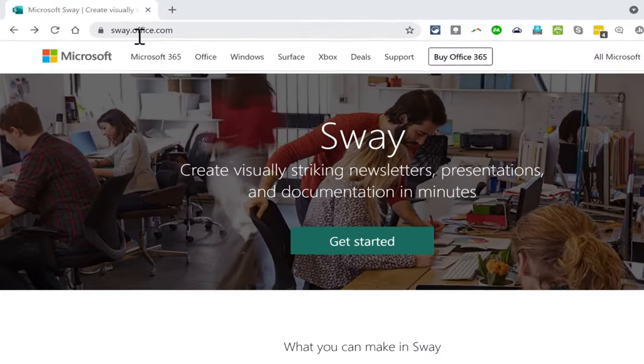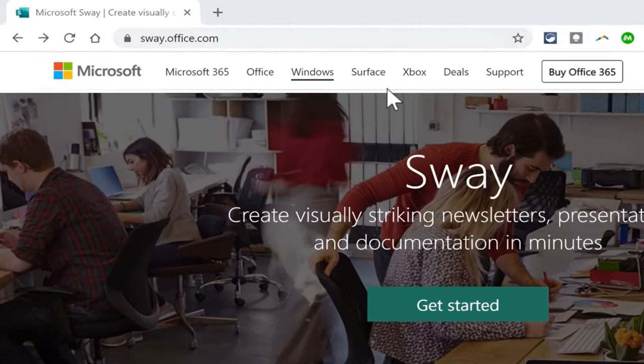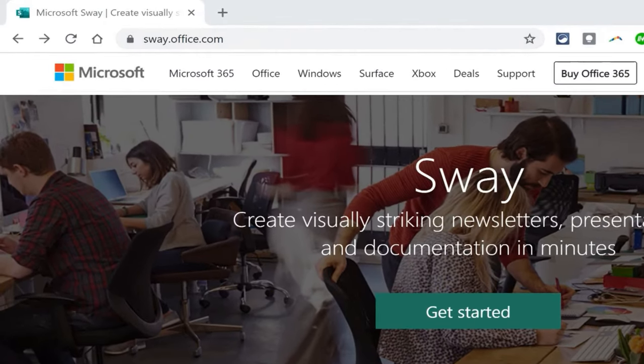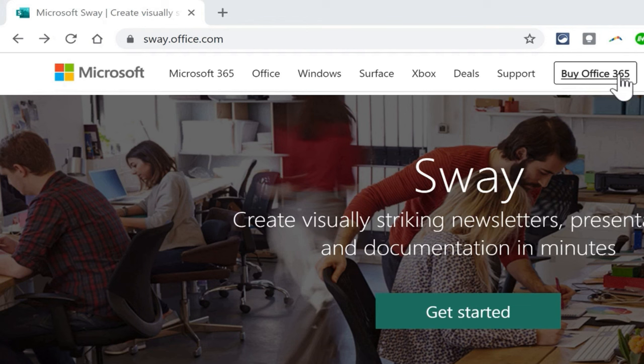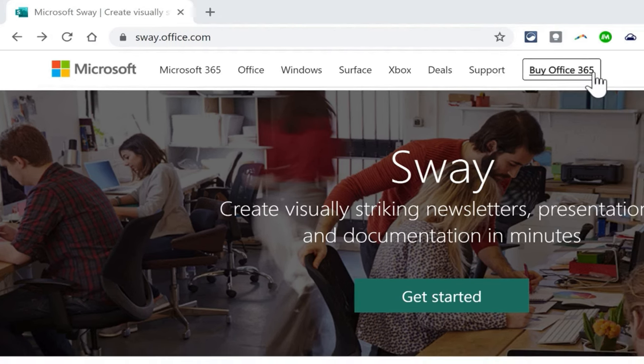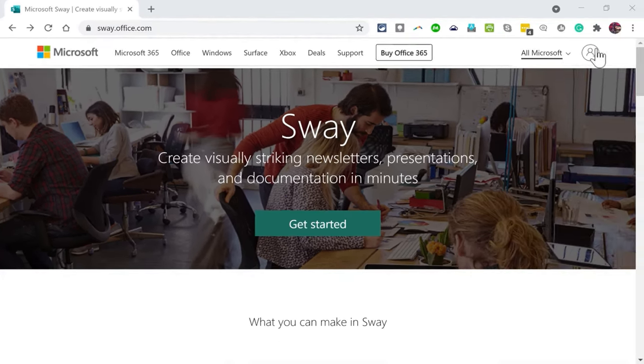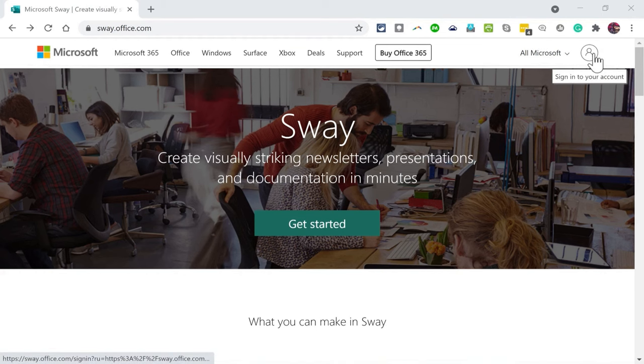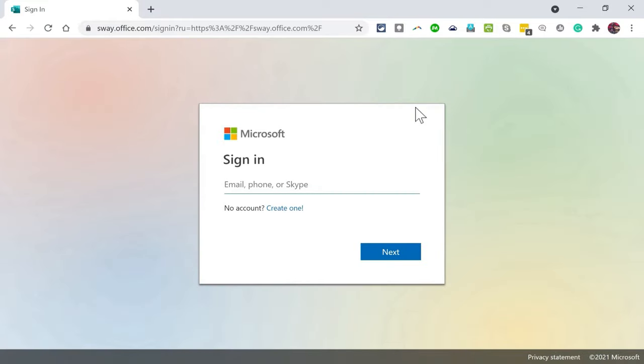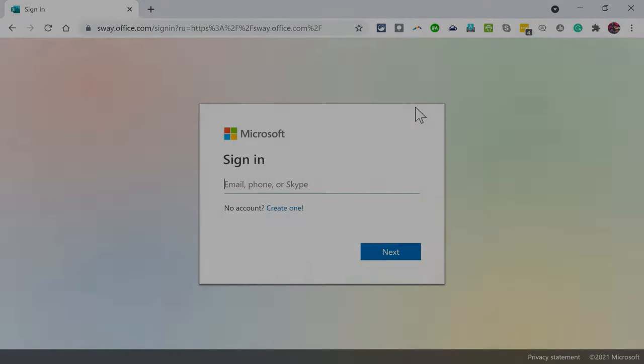So here I am on sway.office.com. You'll notice that it says buy Office 365. That may make some of you think in order to use Sway you'd have to pay for it. But I have a couple of Microsoft accounts, one tied to Office 365 or Microsoft 365 and the other one not. The one that I'm going to use for this is a completely free account. I'm just going to click here to sign into my account.